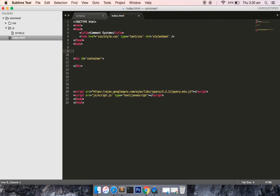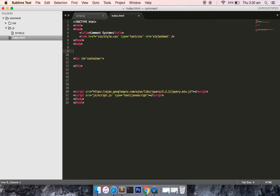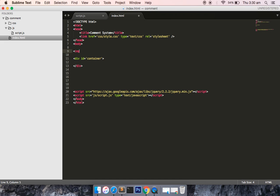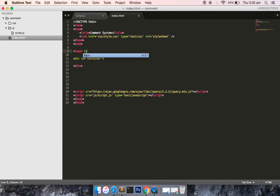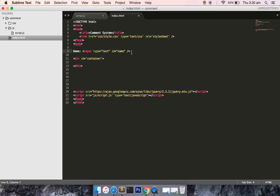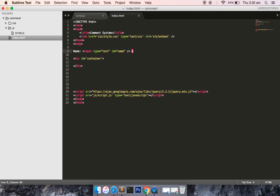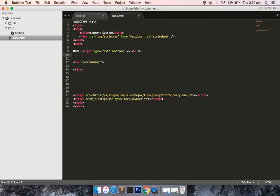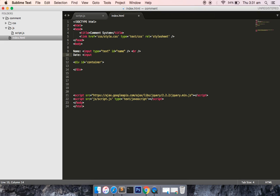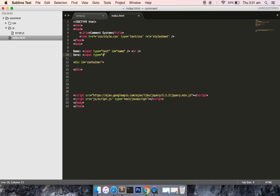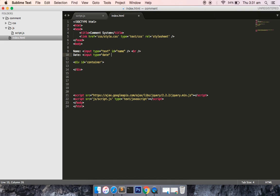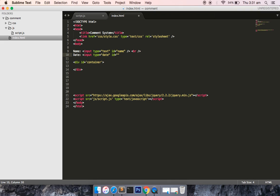So now in index.html I will create a form. To create form elements, mainly text box, we have to write input type equals text, give it an ID of name and just write here name so that there is a label. I am not designing this, I am just showing you the functionality right now. Later on if I have time then I will design it also.